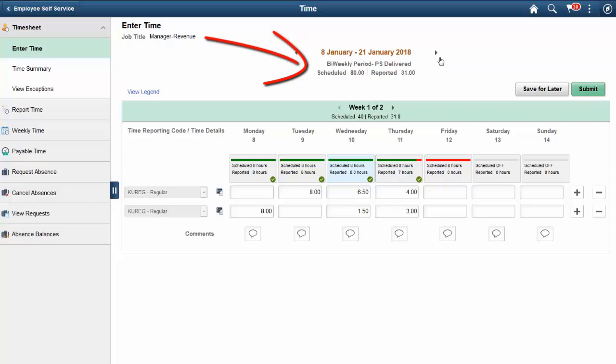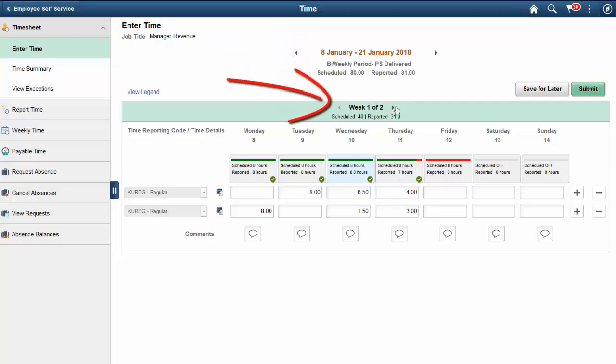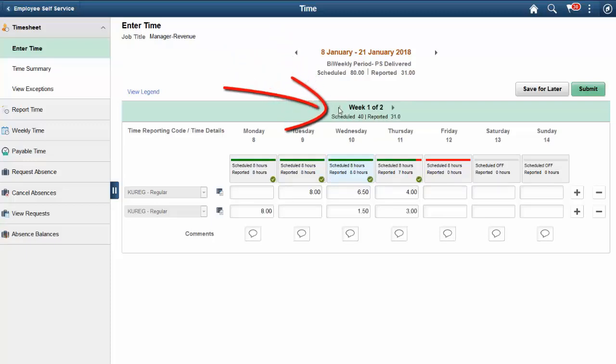If there are multiple weeks within the period, the time reporter will be able to view a week at a time and scroll between the weeks. There is a summary of scheduled and reported hours for each week.